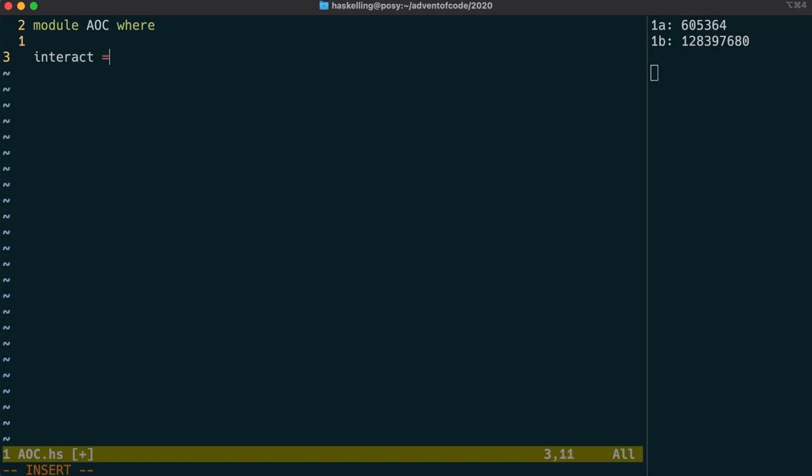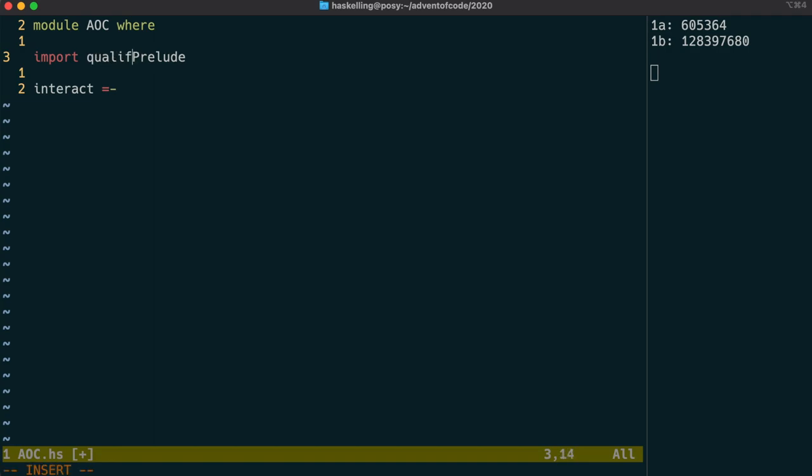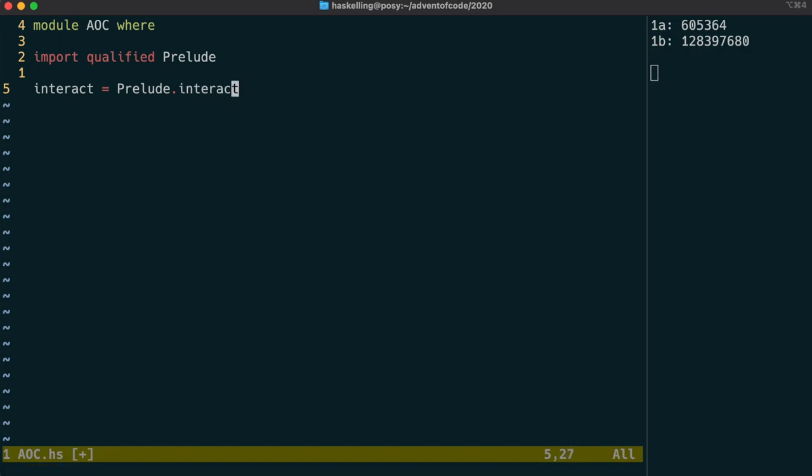We're going to create our own version of interact. We have a module, we call it module AOC where, and we're going to import the prelude here, but we're going to import it qualified. This means we have to specify prelude dot before using a function from prelude. To start with, we're going to say that interact is exactly the same as the prelude interact.